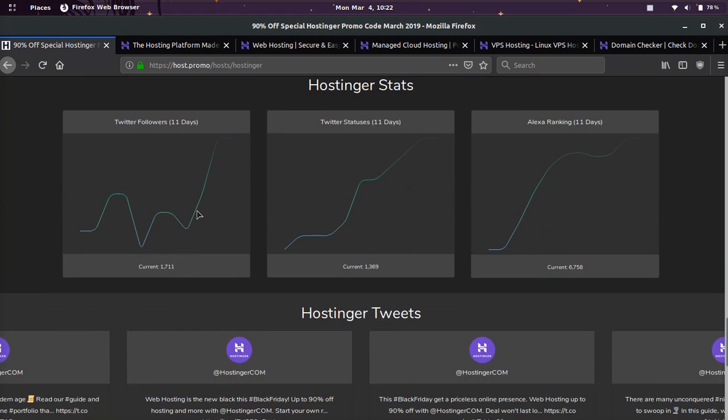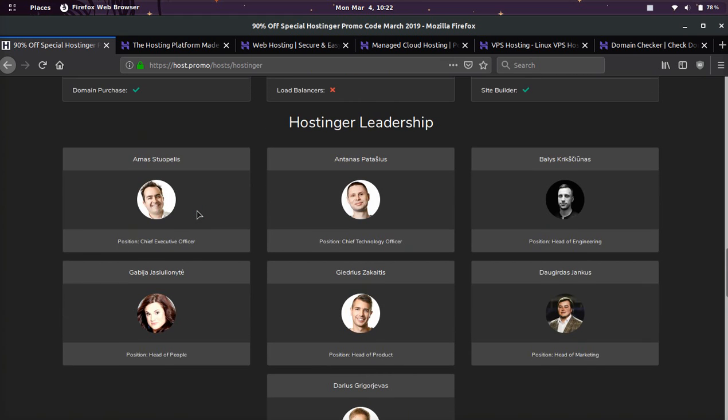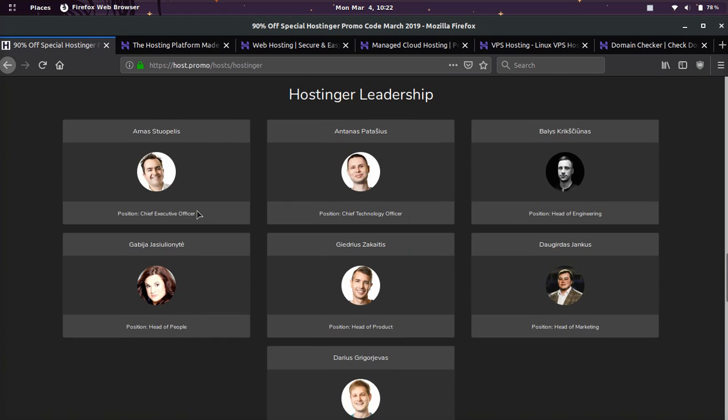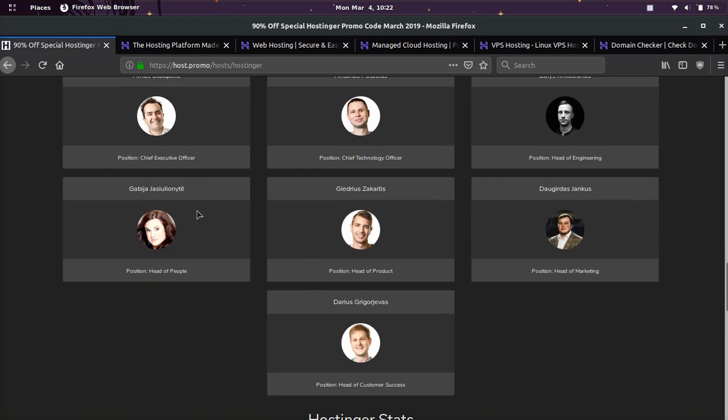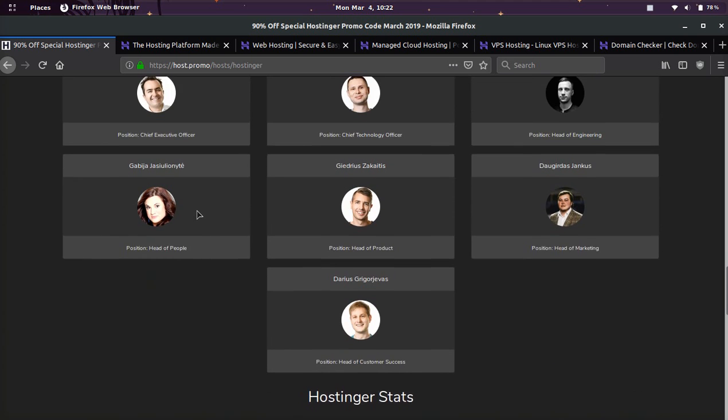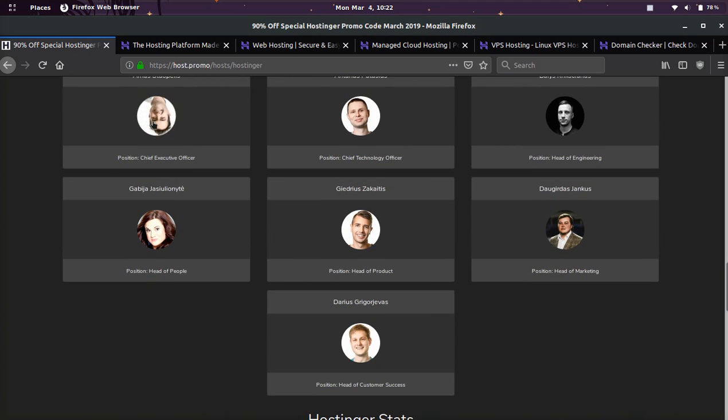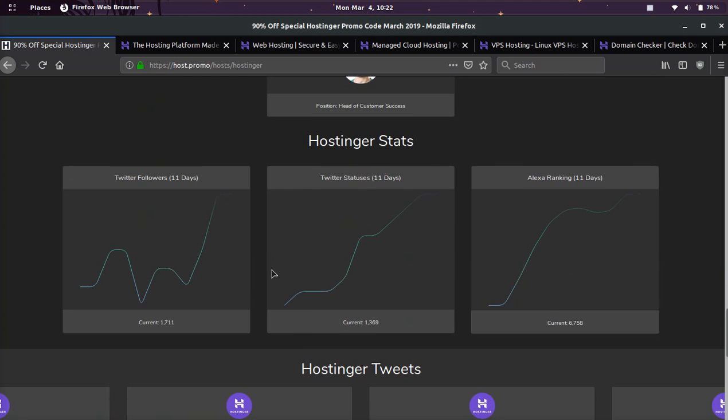And they're pretty transparent about who their team is. You can go to their website and read about their leadership or you can go to Host.Promo and also click any of their profiles and read about them.